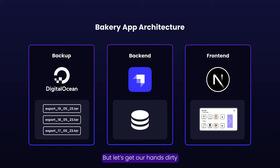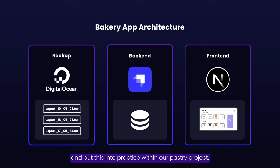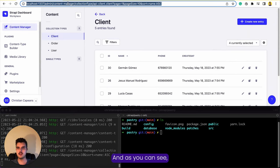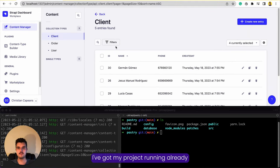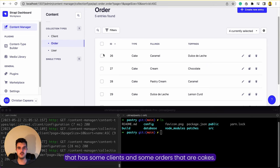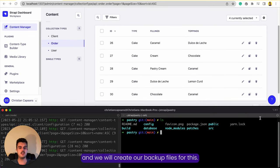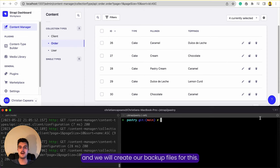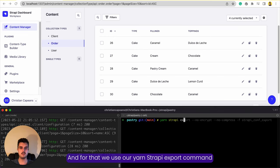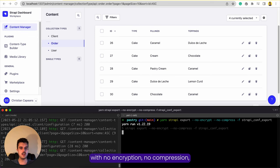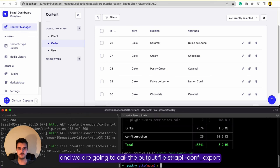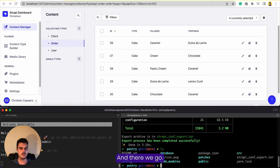Let's get our hands dirty and put this into practice within our pastry project. As you can see, I've got my project running already with some clients and some orders — cakes with fillings and toppings. We'll create our backup file using the `yarn strapi export` command with no encryption, no compression, and we'll call the output file `strapi-conf-export`. After a few seconds, we have `strapi-conf-export.tar`.